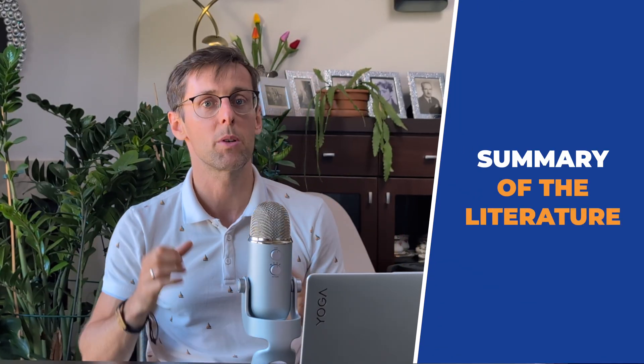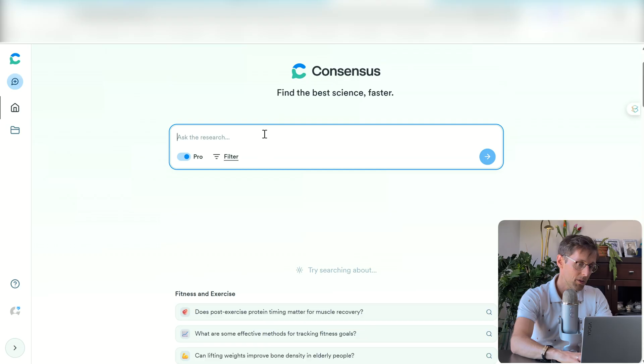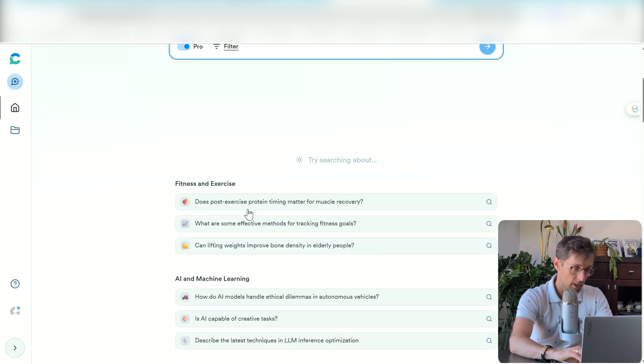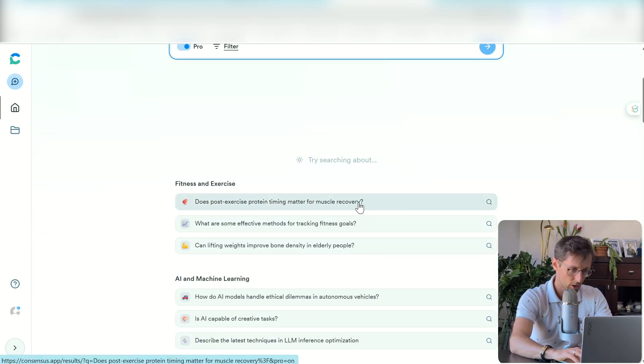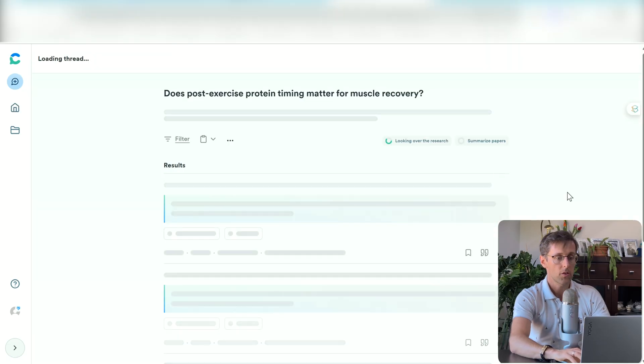You might want a one-paragraph summary of the findings on a particular topic. This can be really helpful, especially at the beginning, to get a handle on what it is you're actually looking at. To do that, you can use two different tools — links are in the description. The first is Consensus, where you can type in a research question or use some of the predefined questions.